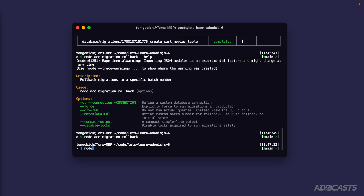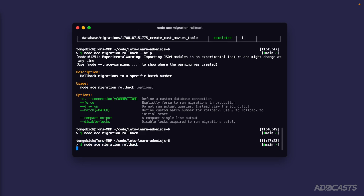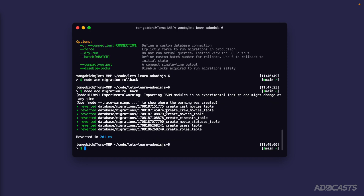Running `node ace migration rollback` reverts each migration in the inverse order from how they were run — because now they're running `down` instead of `up`. For example, our users table's role ID needs to be stripped out before we can delete the roles table, due to the foreign key constraint between those two tables. So rollback runs in descending timestamp order, while `run` runs them in ascending order executing the `up` method.